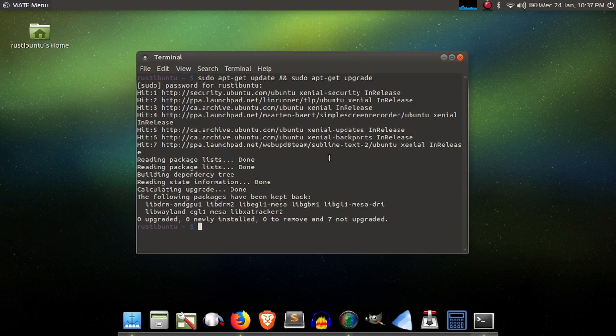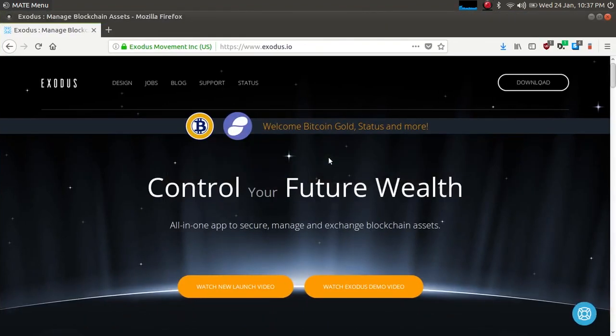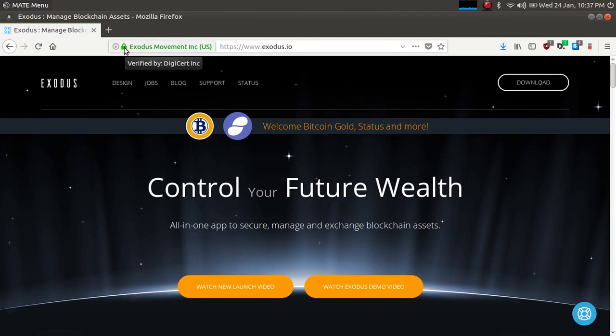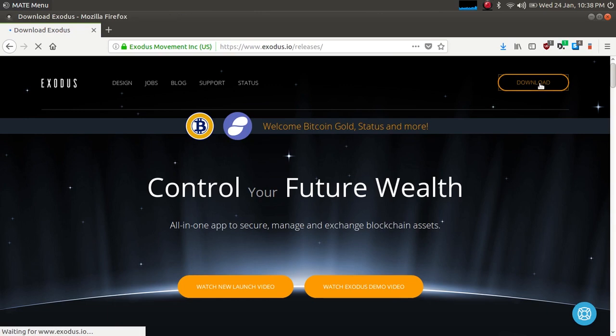At this point, you're going to want to head over to your browser. I already have this one open. Just make sure that you're visiting our official website, Exodus.io. Make sure that the SSL cert here is verified, and everything's looking good. We don't want anyone falling victim to phishing links or malicious downloads of any sort, so that's always good to check. Just go ahead and click on the download link.